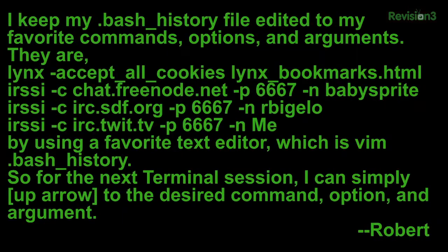First off, Robert sent in another great tip. He said: I keep my bash history file edited to my favorite commands, options, and arguments. For example, his would be links --accept-all-cookies, links-bookmarks.html, and irssi -c chat.freenode.net.